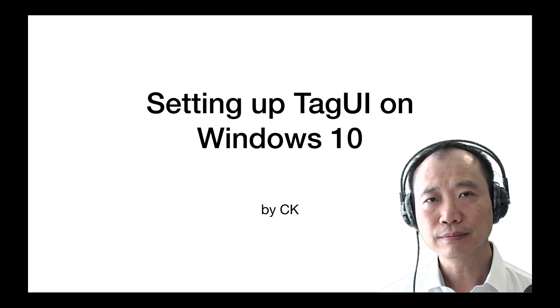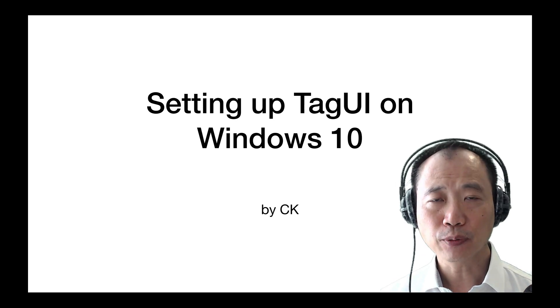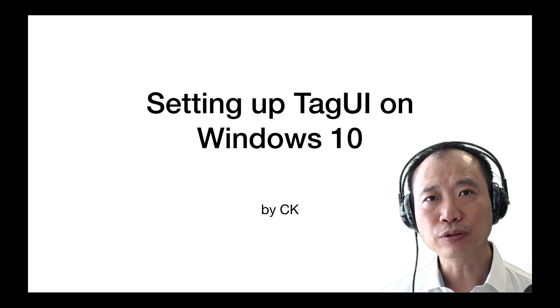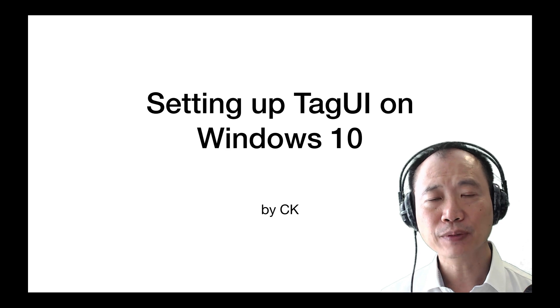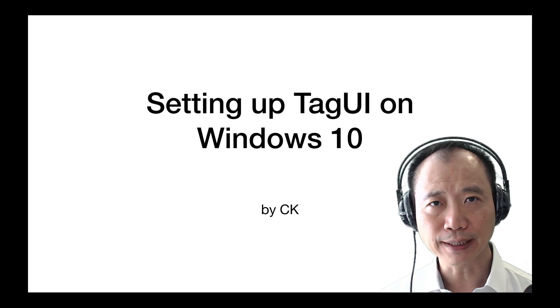Hi everyone! In this video, I'm going to share with you how to set up TagUI on Windows 10.